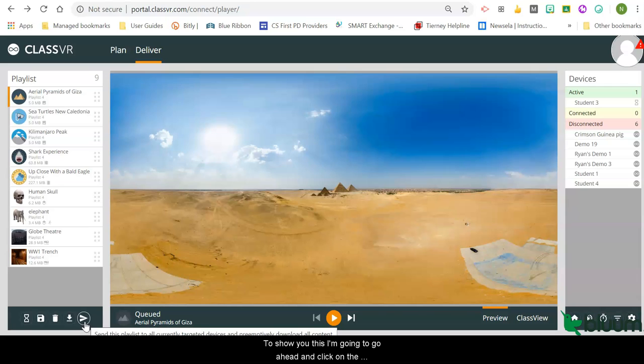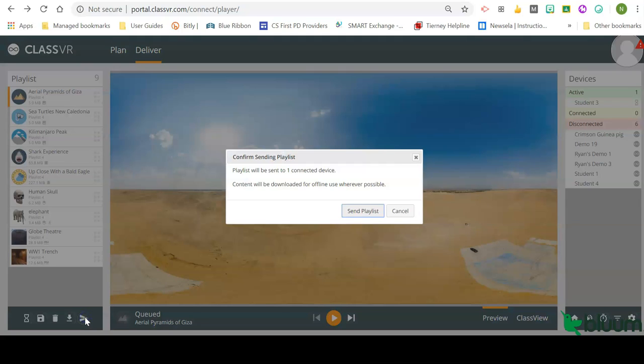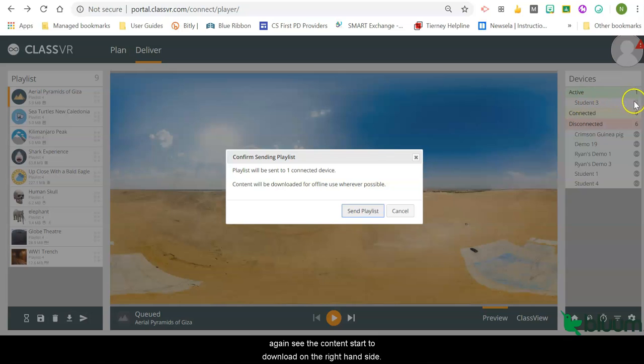To show you this, I'm going to go ahead and click on the paper airplane. Again, I get a pop-up acknowledging how many devices are connected. We have one. I'm going to go ahead and click the send playlist button, and you will see the content start to download on the right-hand side here.